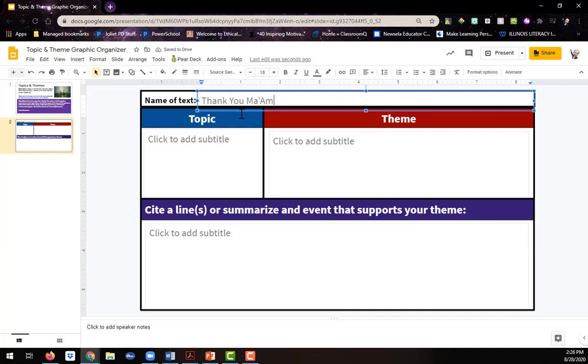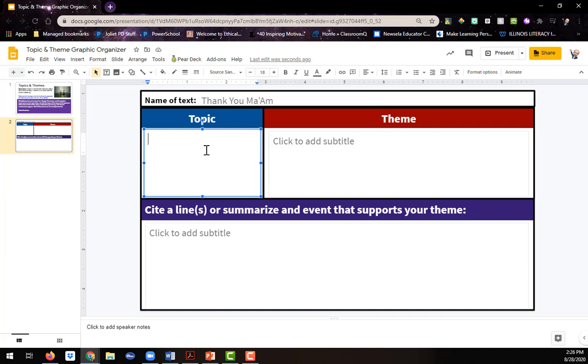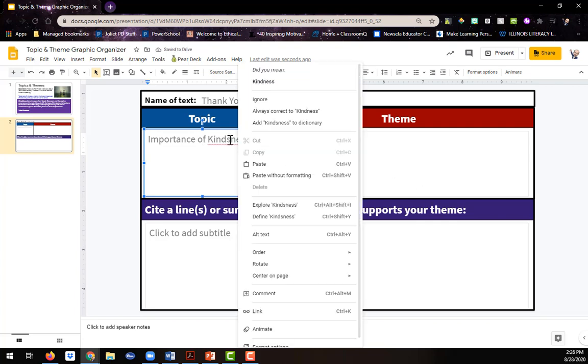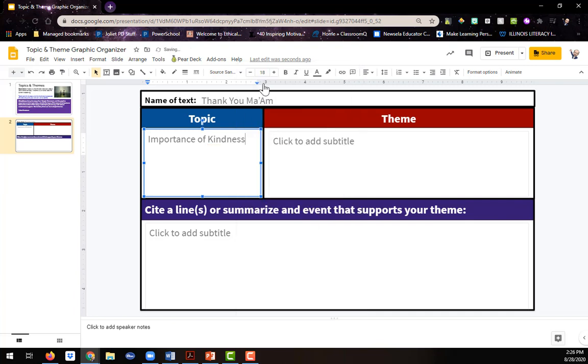So now I'm going to go to my topic, click on the box and type it in. And I'm going to say the importance of kindness was the topic. I'm going to make sure I spell that right. So I'm going to go back and right click on it. And I did mean kindness.